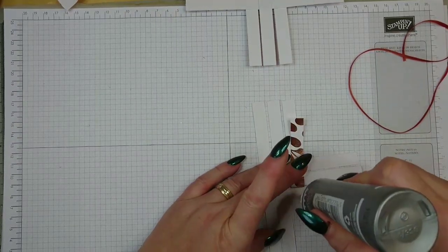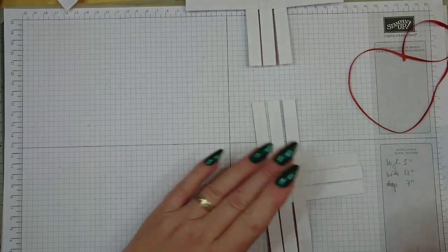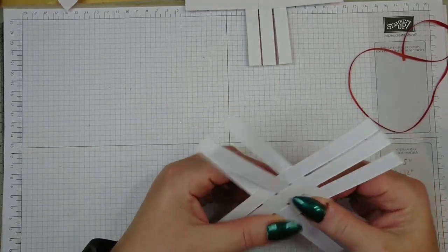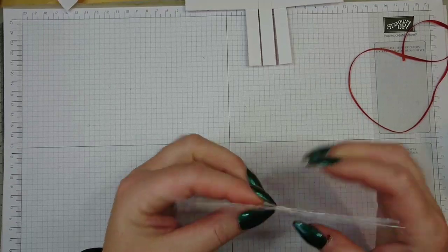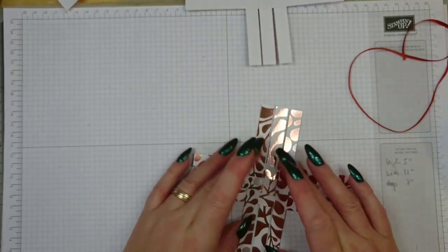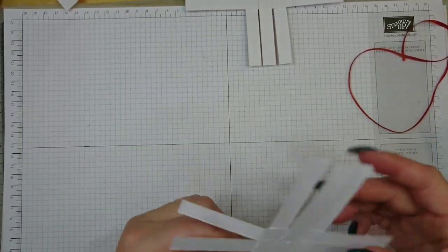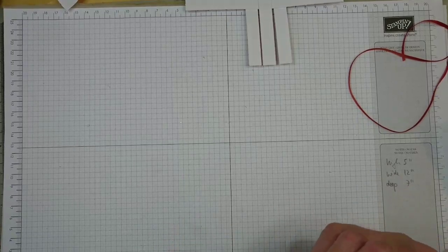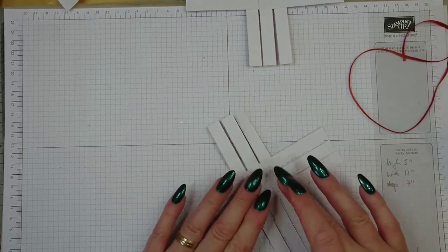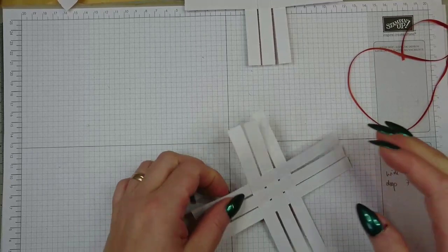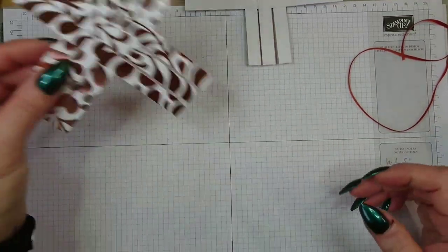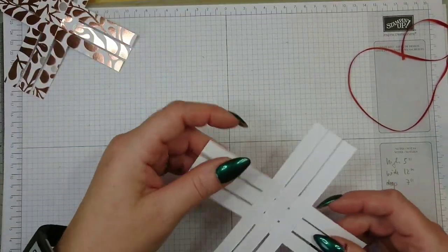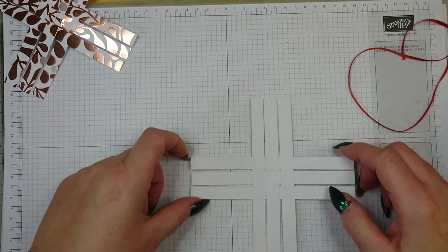All right, so once you've got these two bits, I usually prepare like four because they need to set a bit. Have I put glue in here? Yes I have. They need to set a bit, so make sure you press it down well. And while this is drying you could do the next one.